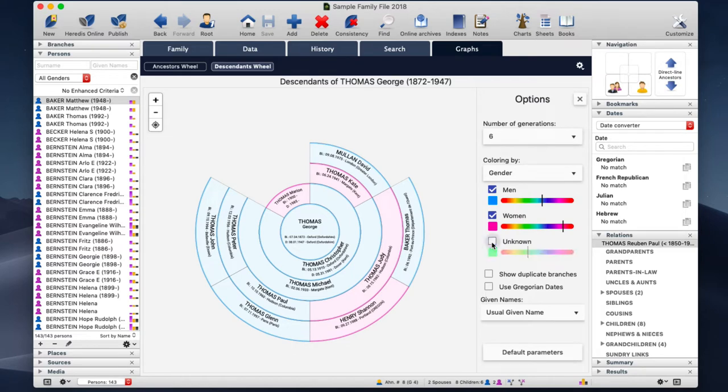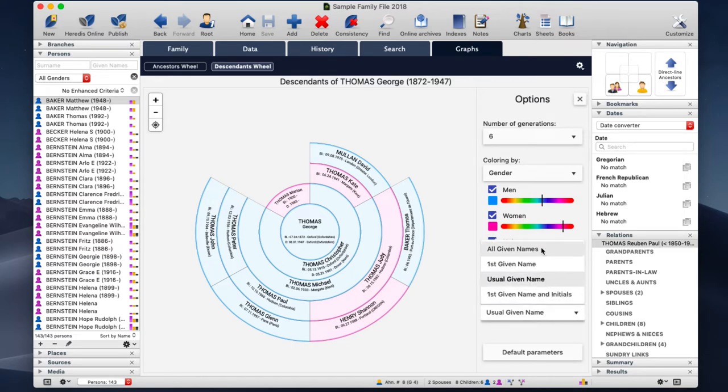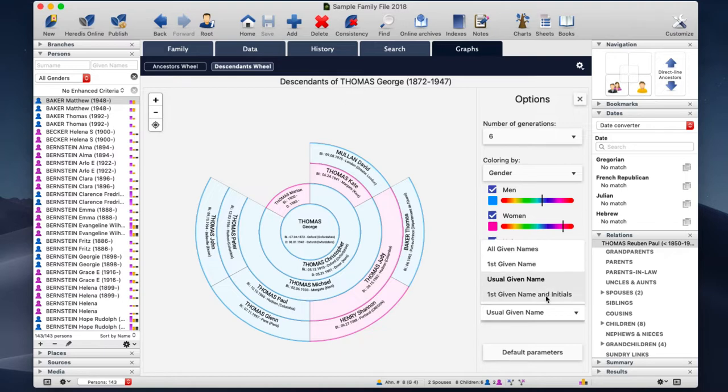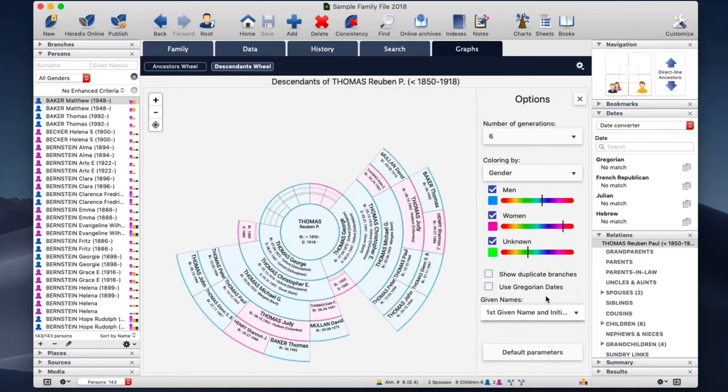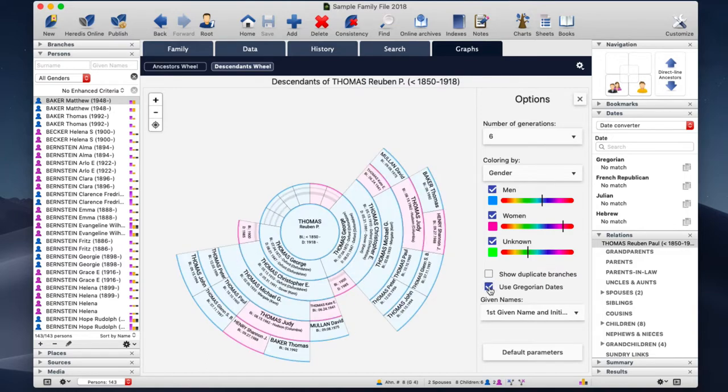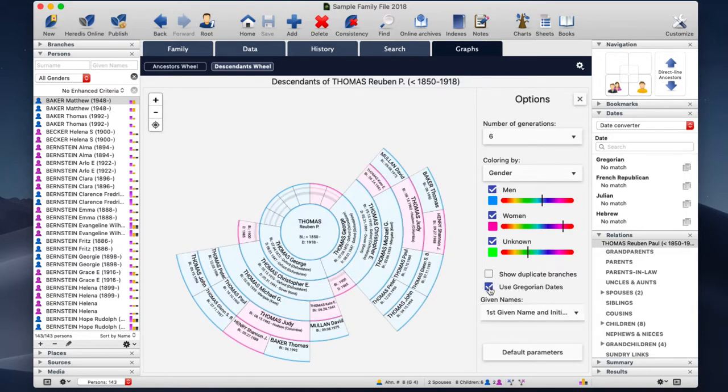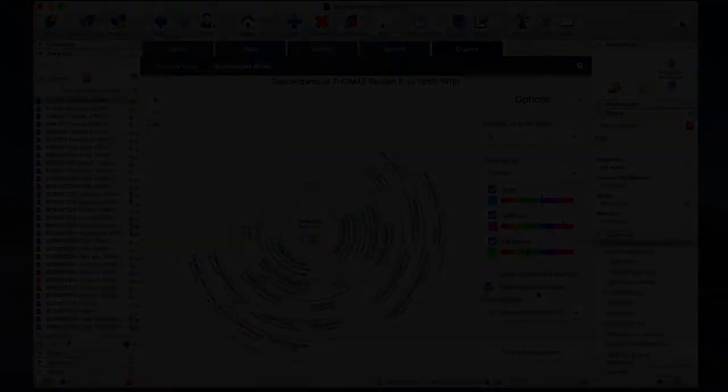Four given name display formats are now available: the usual given name, all given names, first given name, first given name and initials. And last but not least, you can display all dates in Gregorian format. A great way to revive your origins.